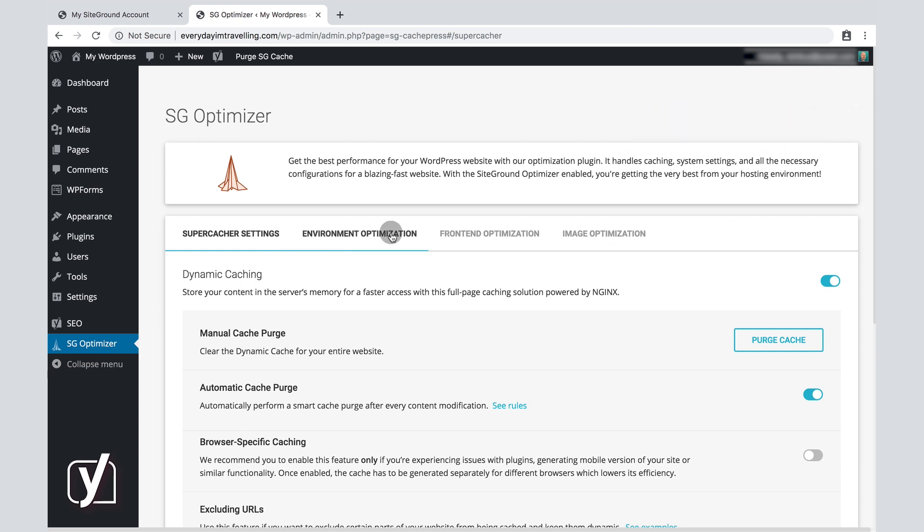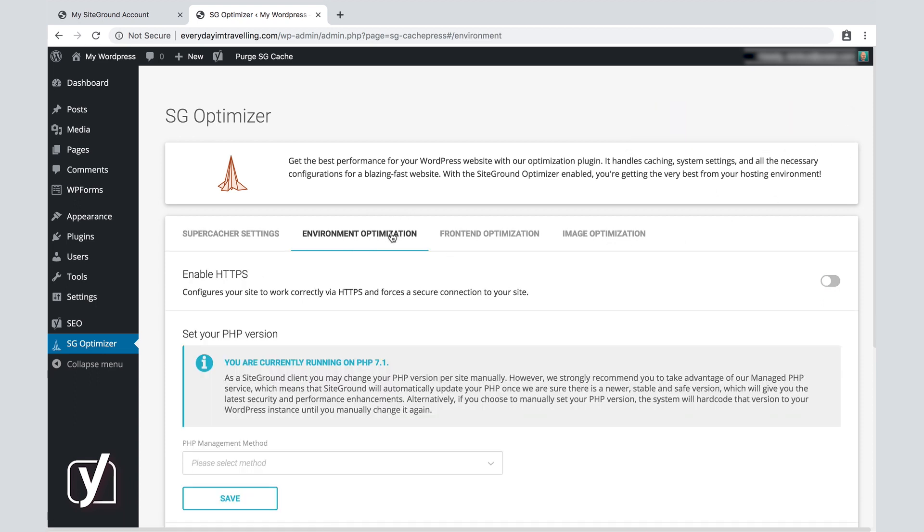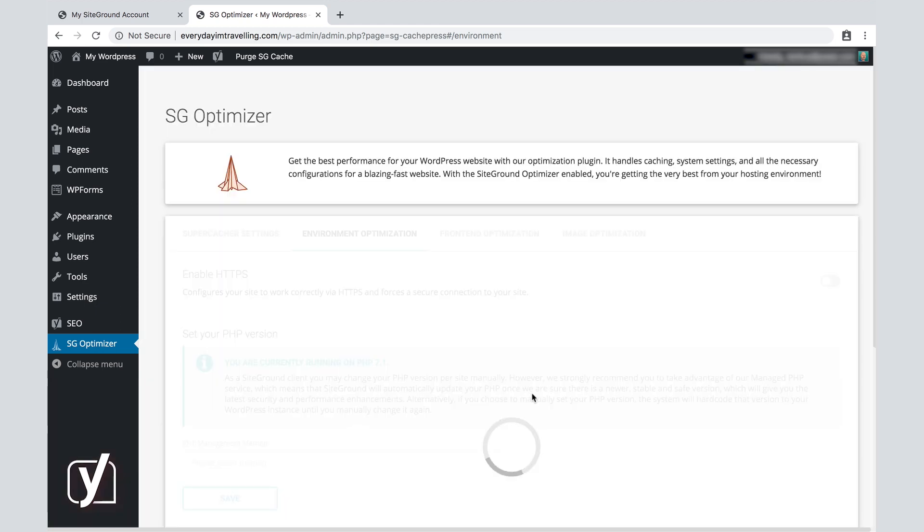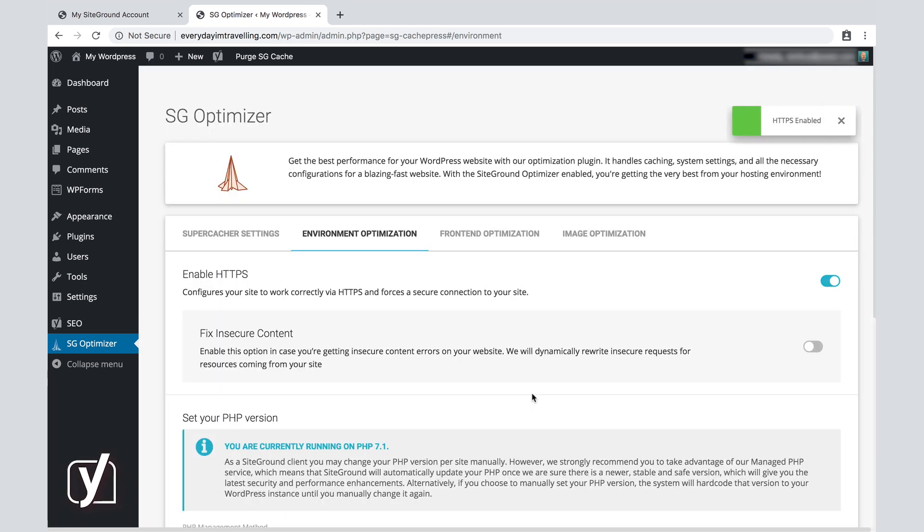Now, the most important one for now is the environment optimization, because we do want to make use of HTTPS. That is a more secure way of serving your website to visitors. This will force HTTPS, that is exactly what we want. So we're going to hit Confirm, and now HTTPS is available.